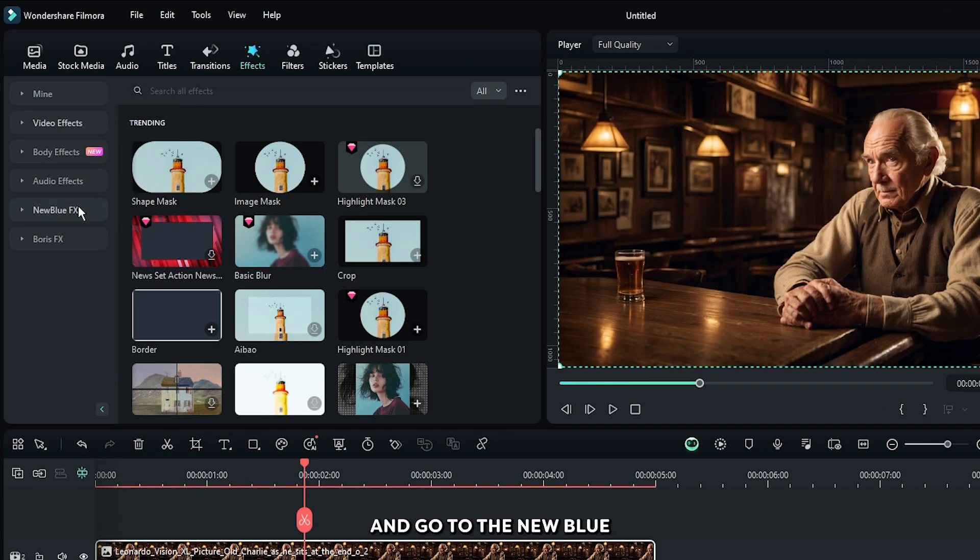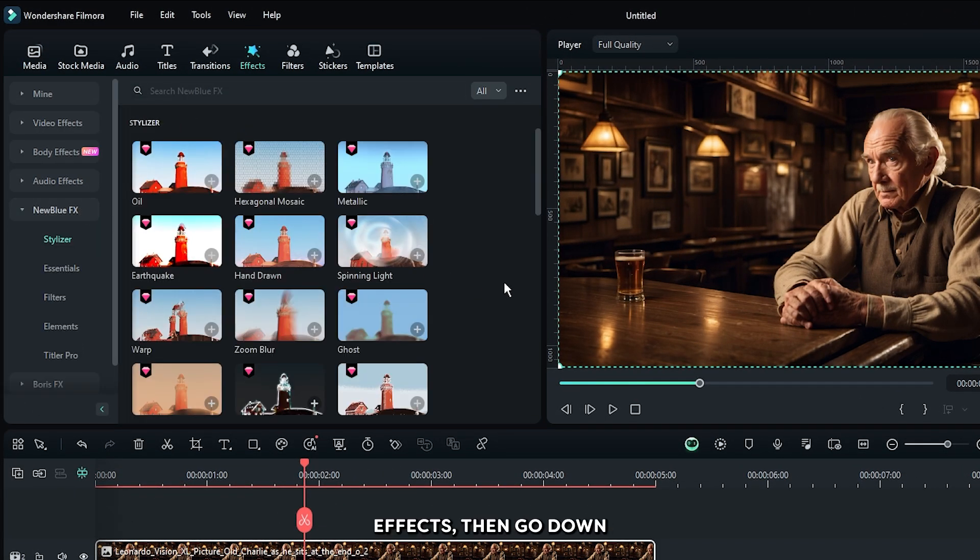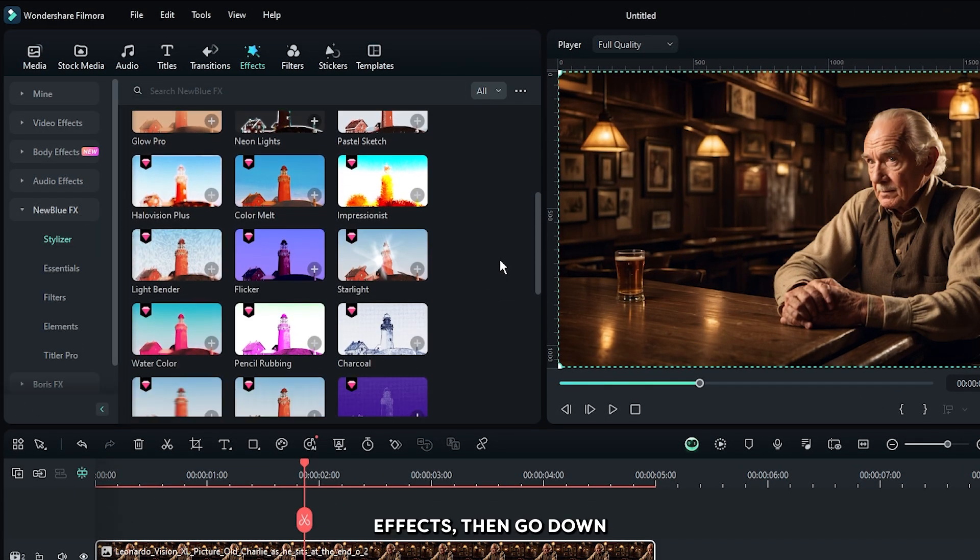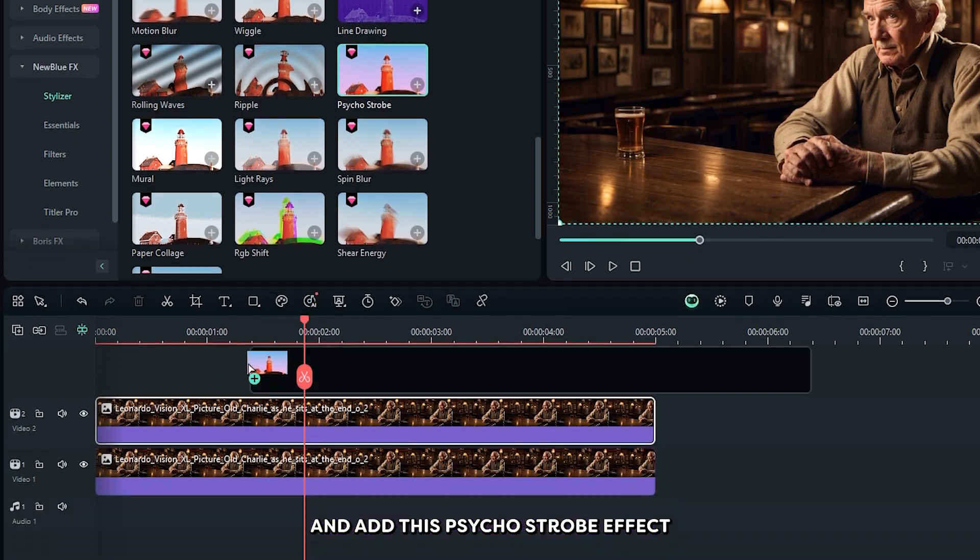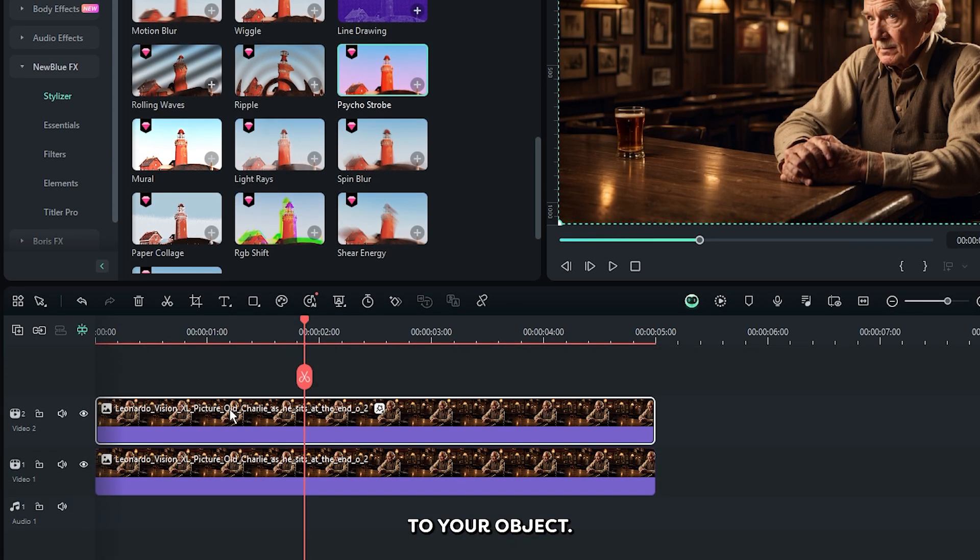Then go to the NewBlue effects. Then go down and add this psycho strobe effect to your object.